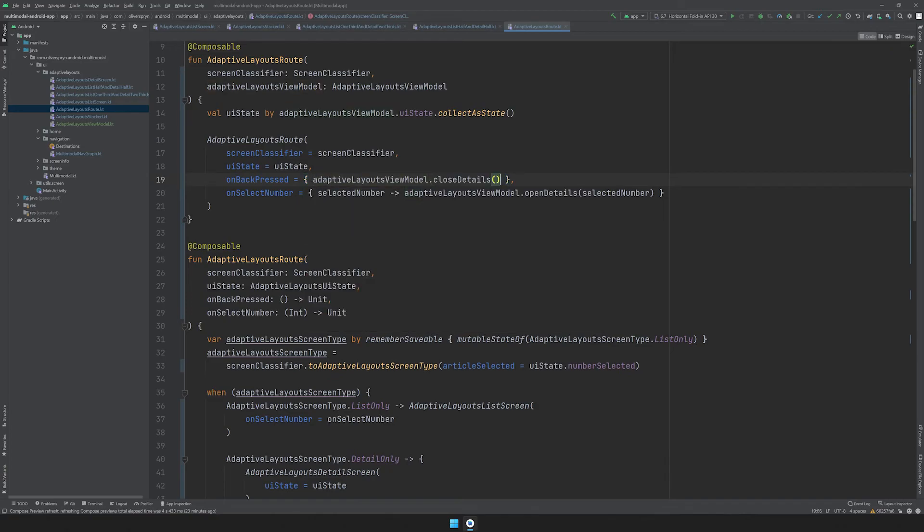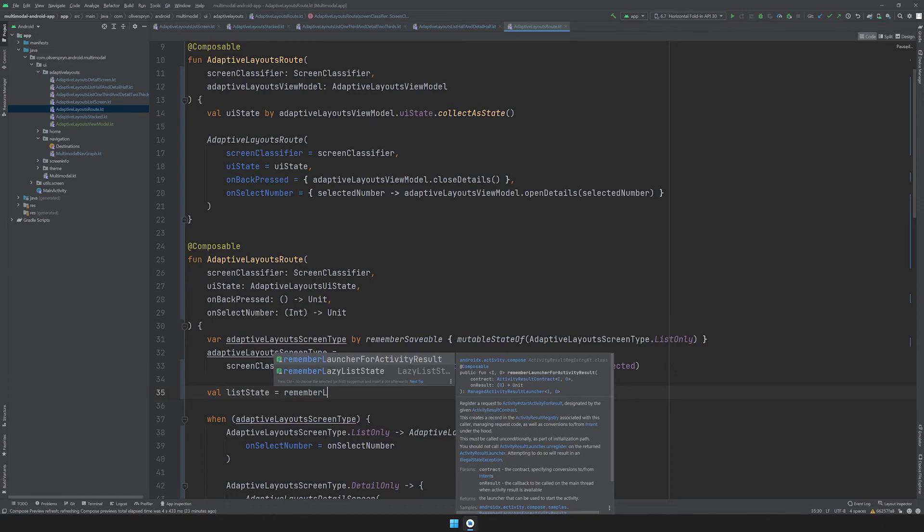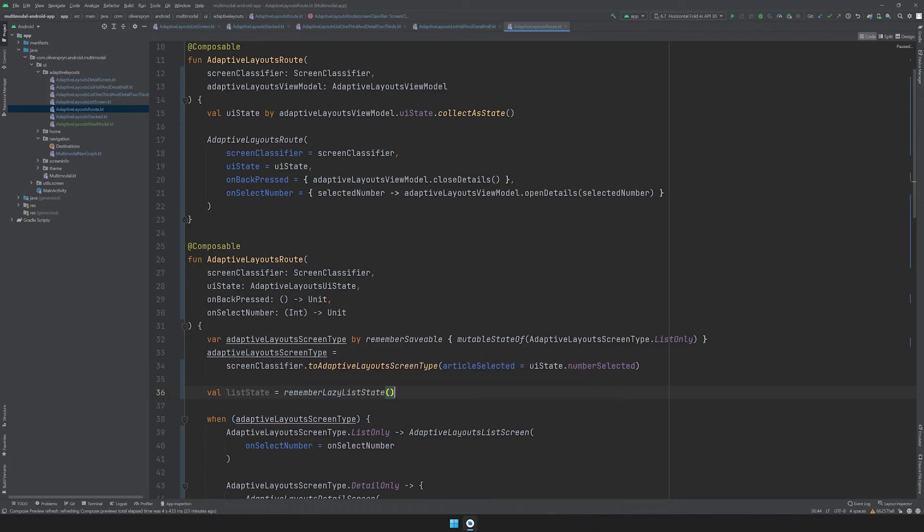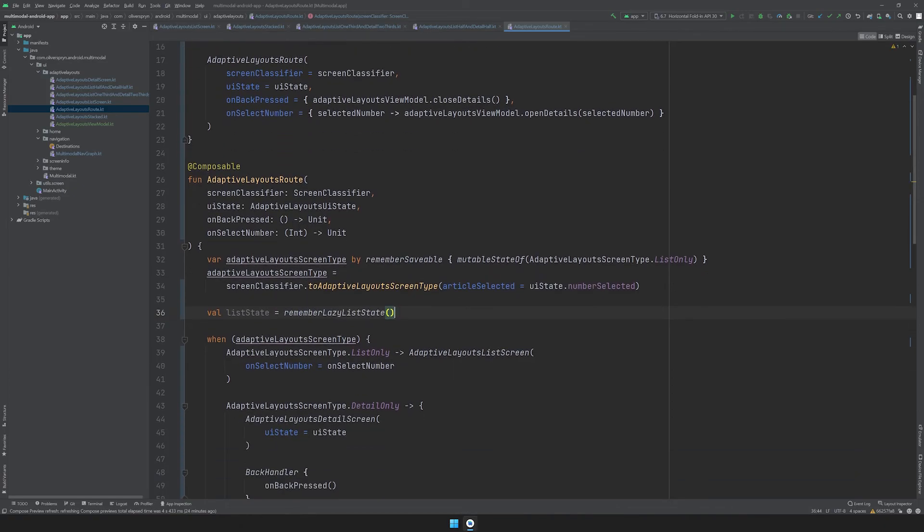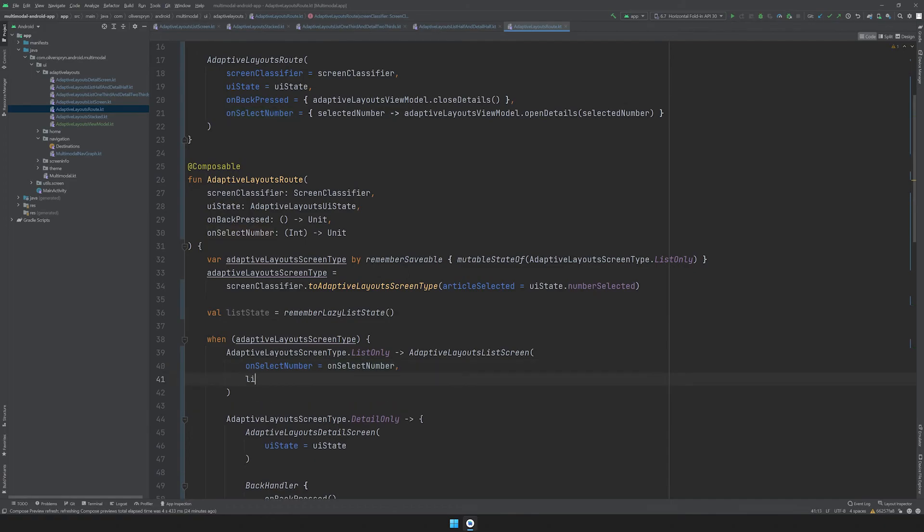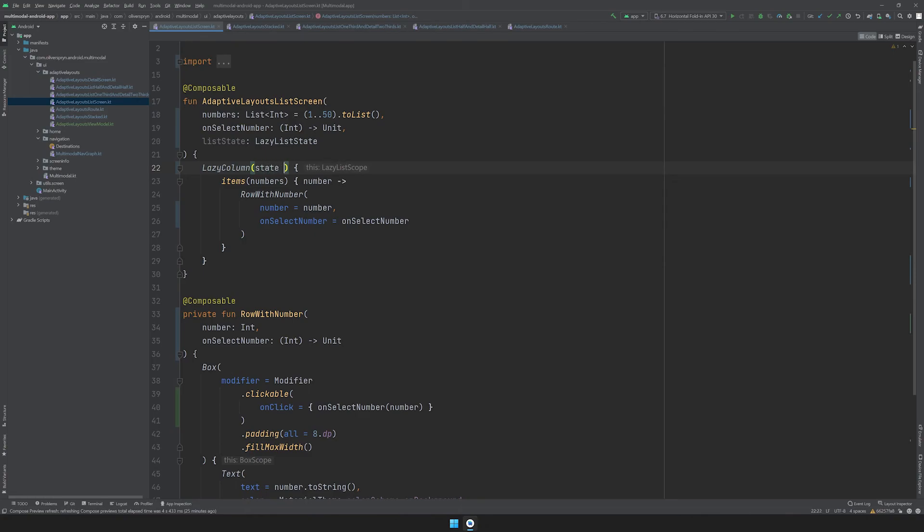One problem fixed and one more to go. To retain the scroll position of the list whenever the device's posture changes, I'll create a val inside of my second composable called ListState and set it equal to RememberLazyListState. This variable will need to get passed the whole way down to the lazy column on the list screen, so I'll have to update all of the corresponding composables to accept this parameter. Once again, I've updated all of my composables except for the AdaptiveLayoutsDetails screen, since that is the only one that doesn't reference that list. Finally, on the AdaptiveLayoutsList screen itself, I'll pass that argument to the state parameter of the lazy column.